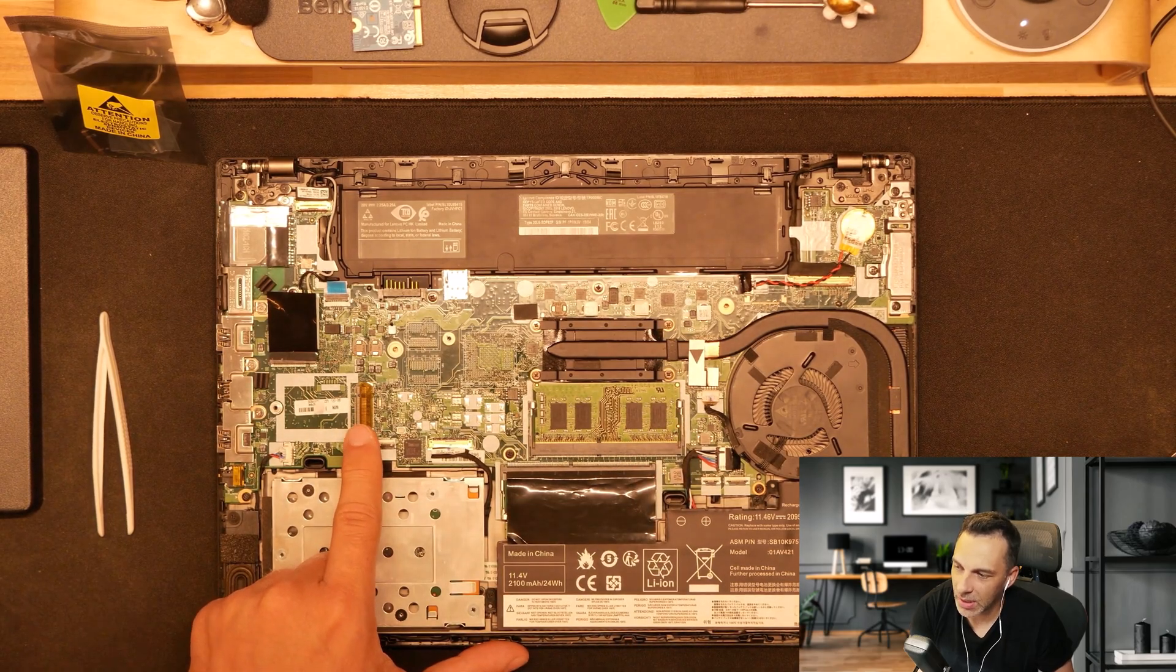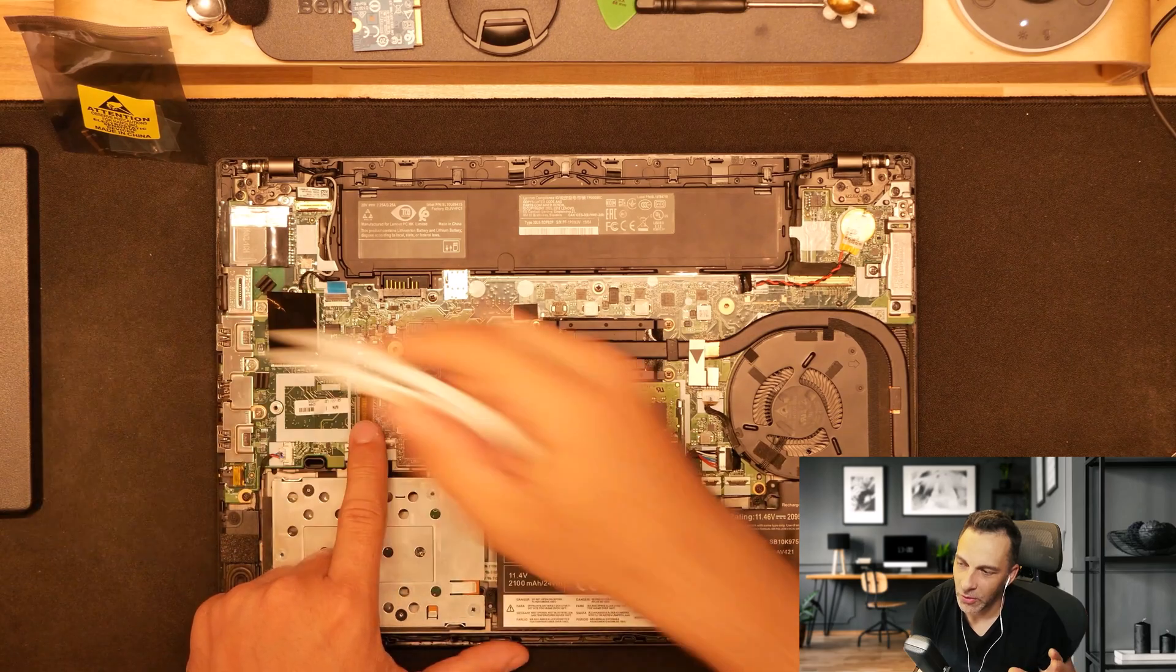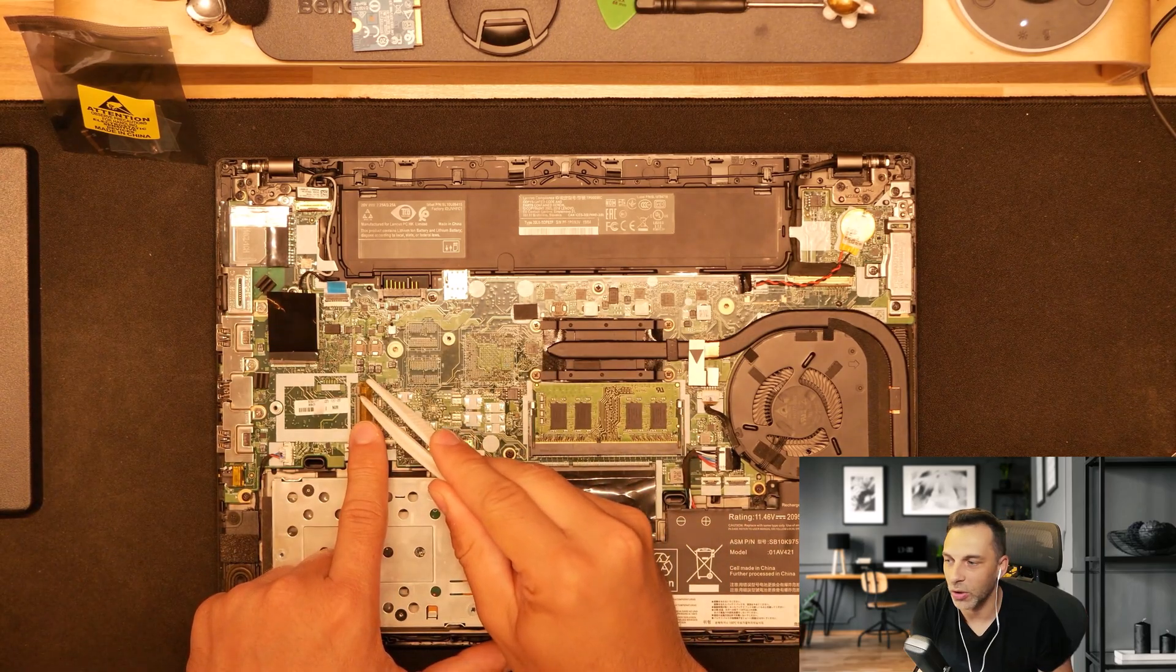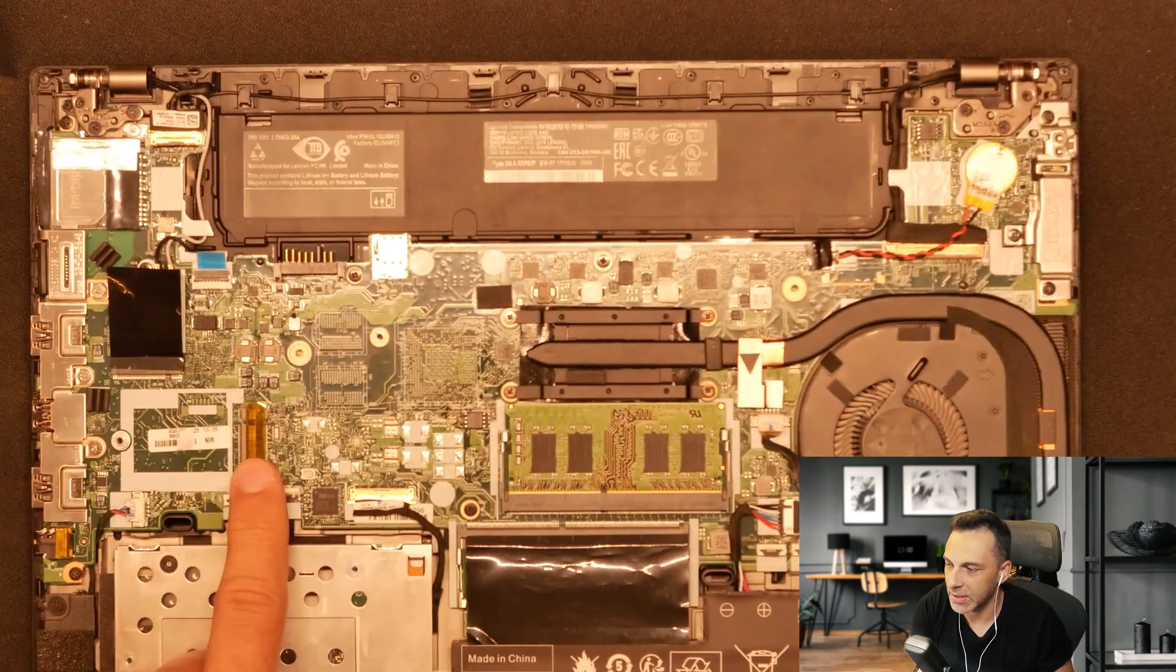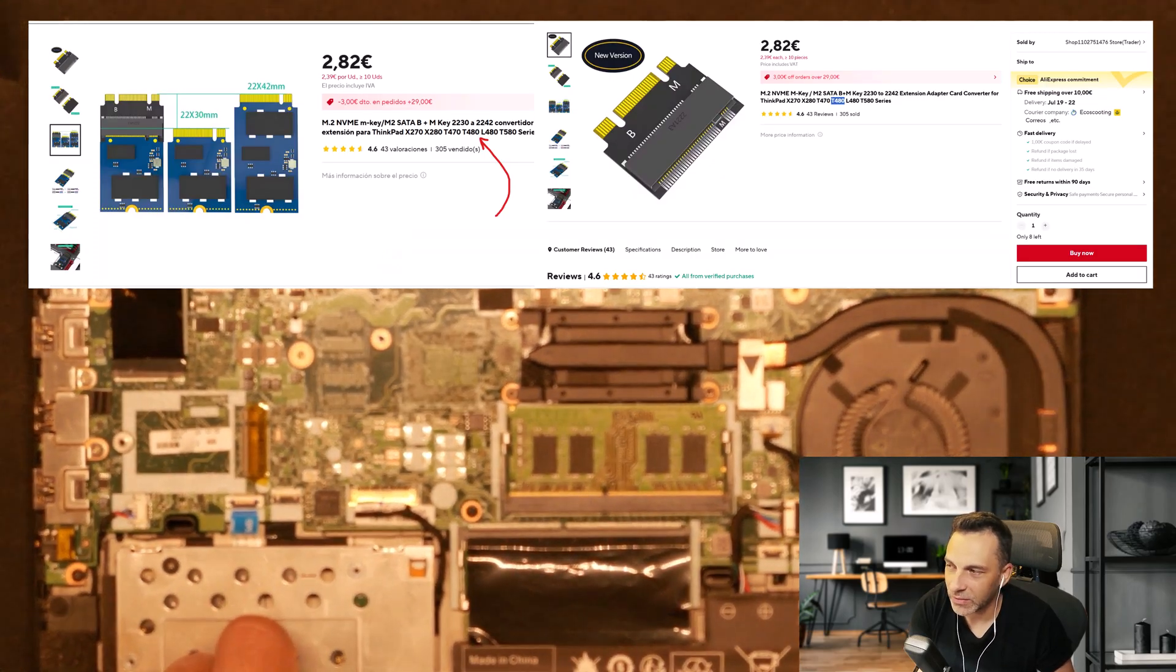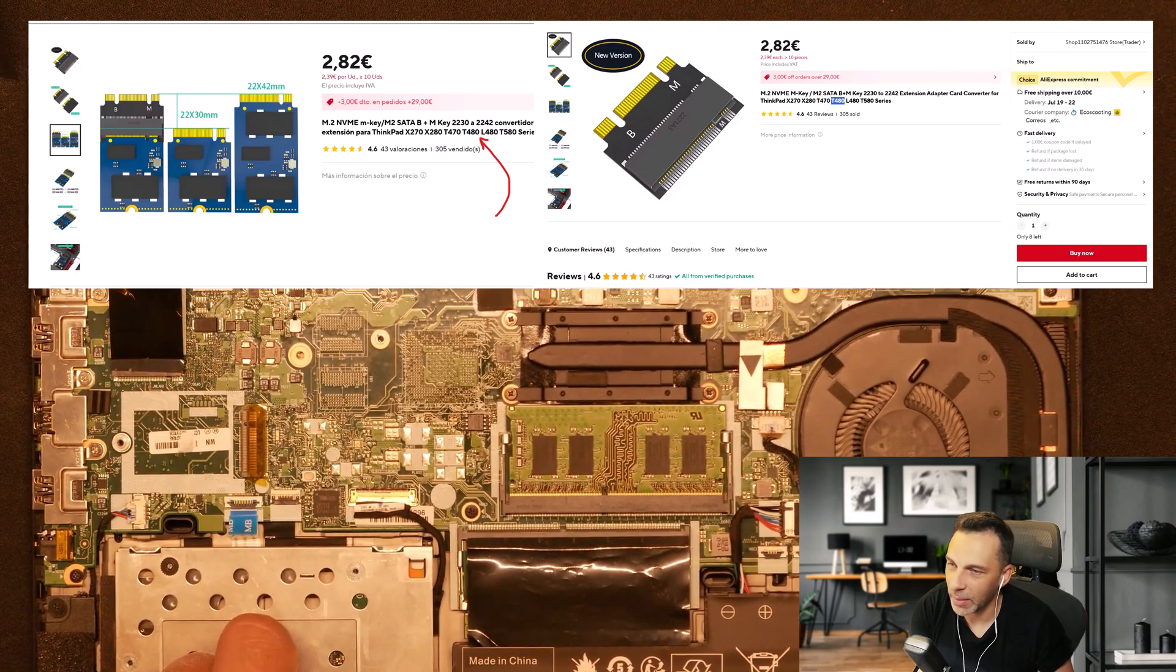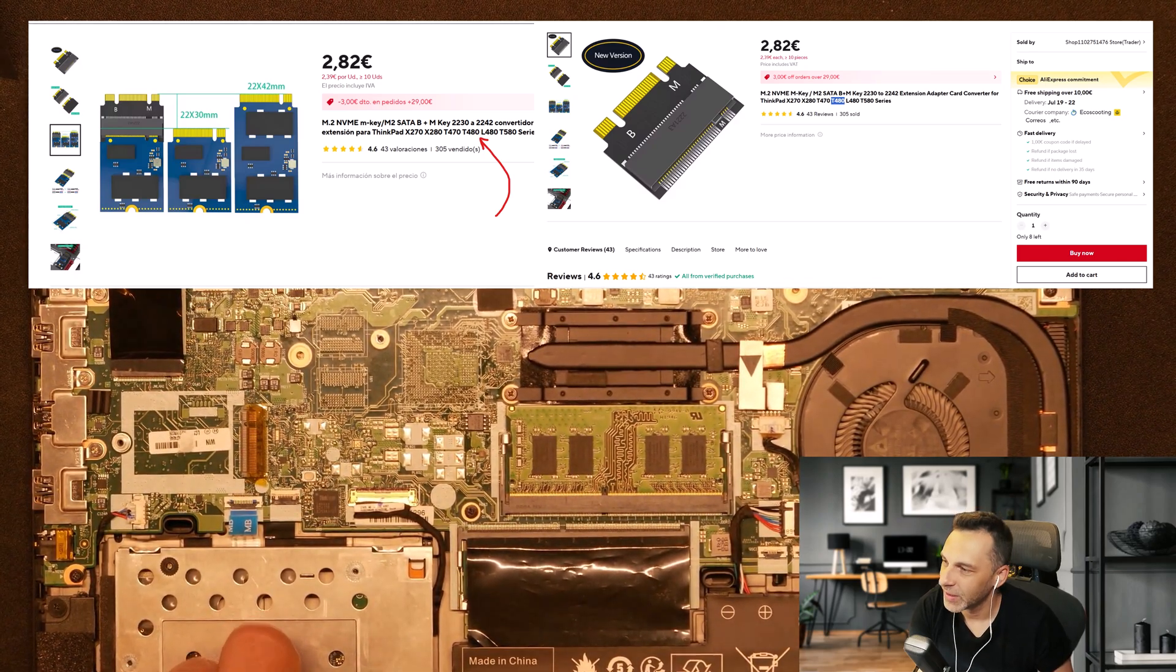This time I want to upgrade this slot. As you can see you have another slot you can use for eventually putting another SSD there. Now I found this adapter on AliExpress and I was so happy with it that I want to recommend it to you.